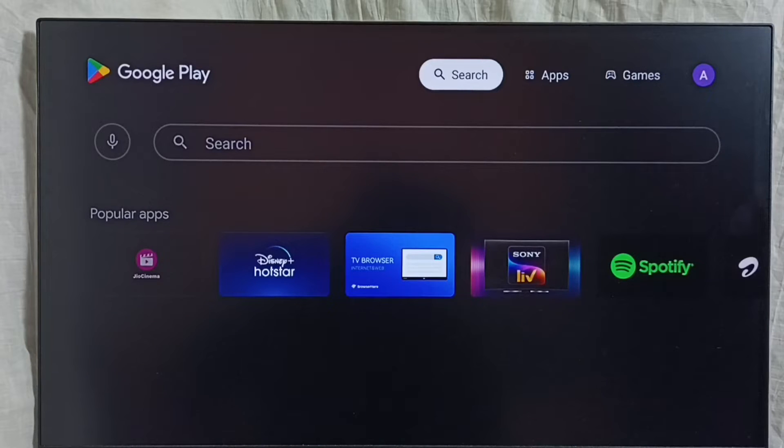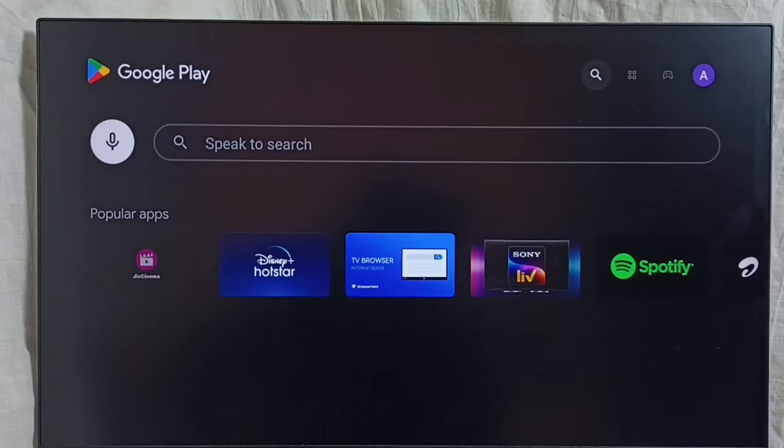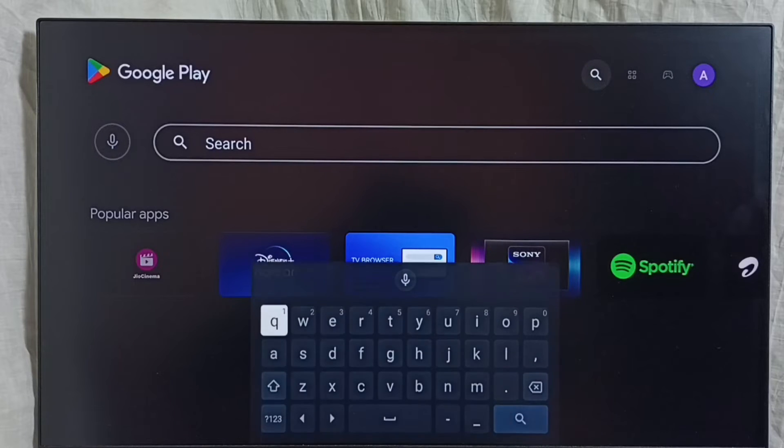We also get a search option here — we can search for apps and games and install them. This is method one.